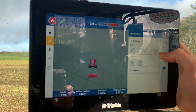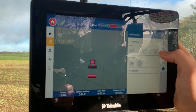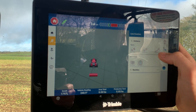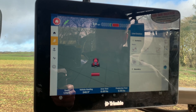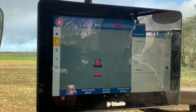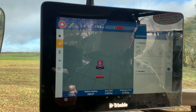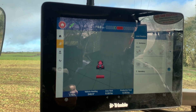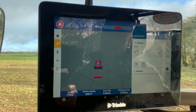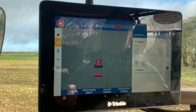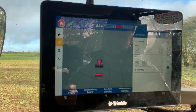The next one is the free form. In that one you start recording, drive across the field, and at the other side of the field you stop recording. Whatever path you've taken, whether it be an S bend or a curve, it will replicate that curve across the field.